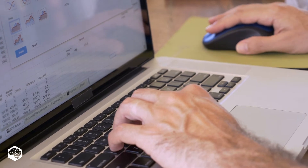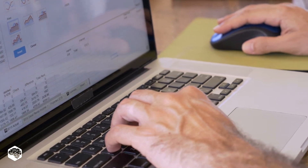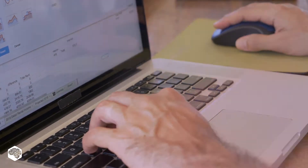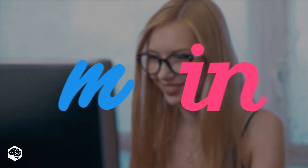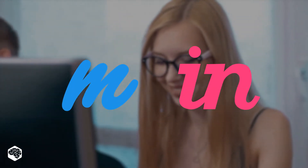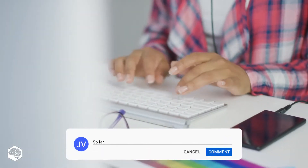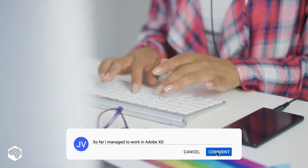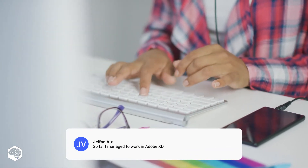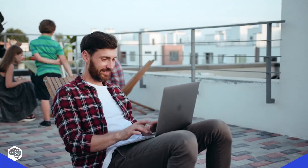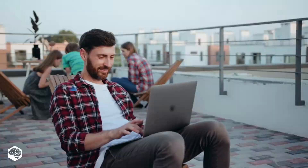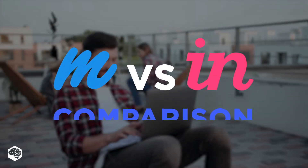There are dozens of prototyping tools on the market. However, lately most teams usually go with Marvel app and InVision. These platforms stand out with their universal functionality, intuitive interface, and active user community. Which prototyping tool do you prefer? Share in the comments right now. Meanwhile, let's move on to our totally unbiased comparison of Marvel vs. InVision.